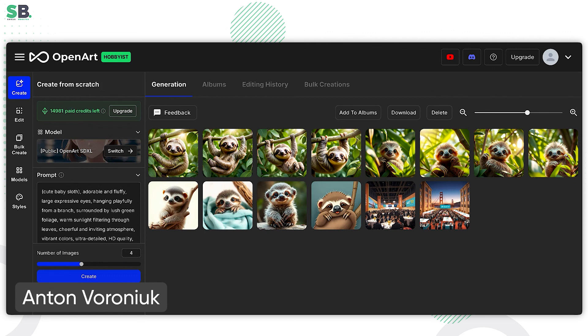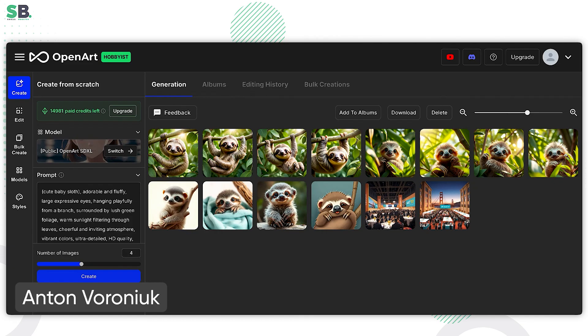So feel free to register in OpenArt. Try to create the free account. See how it works. Make the first generations. Try to enhance the prompt. Share your experience in the Q&A session. And feel free to ask any questions. And I will see you in the next video.